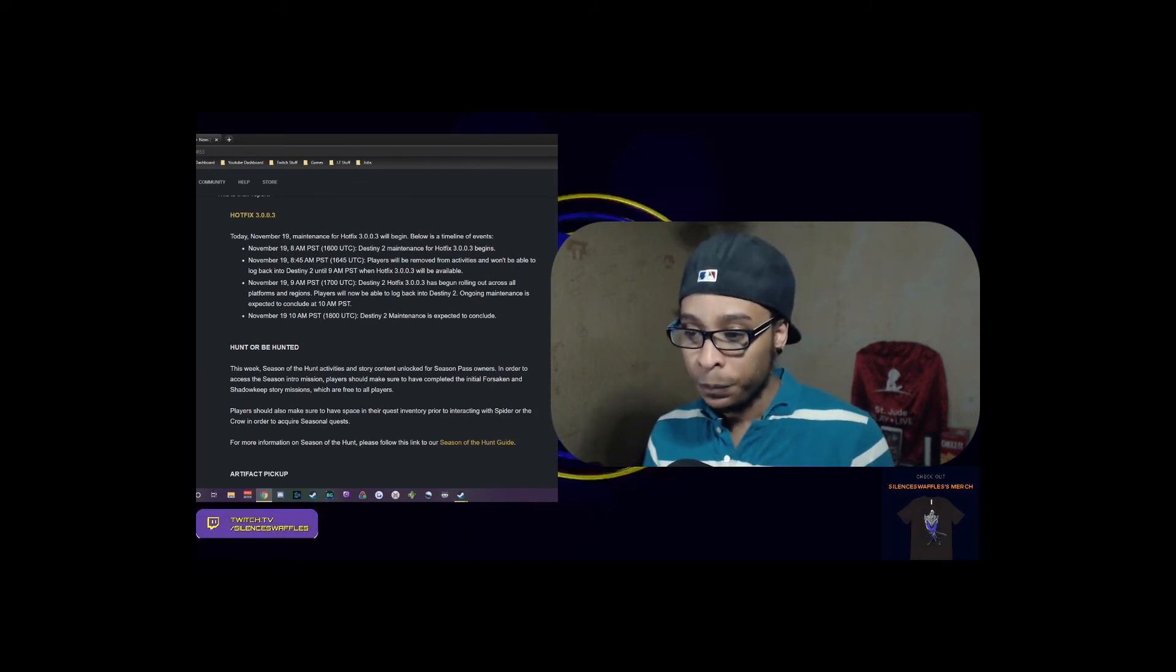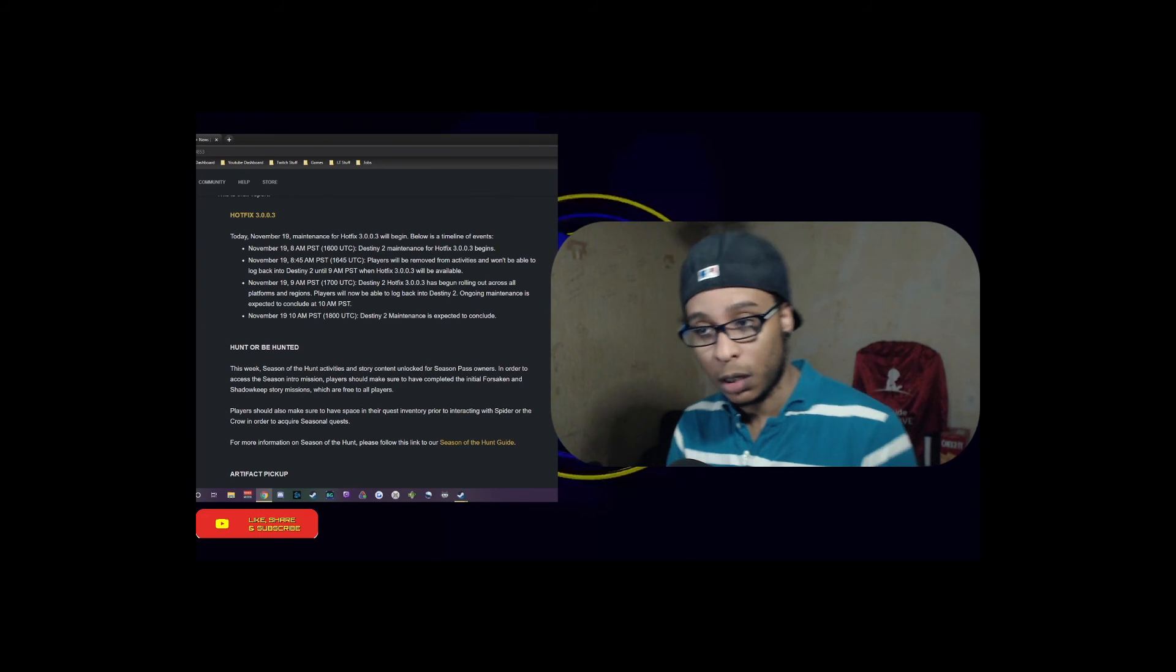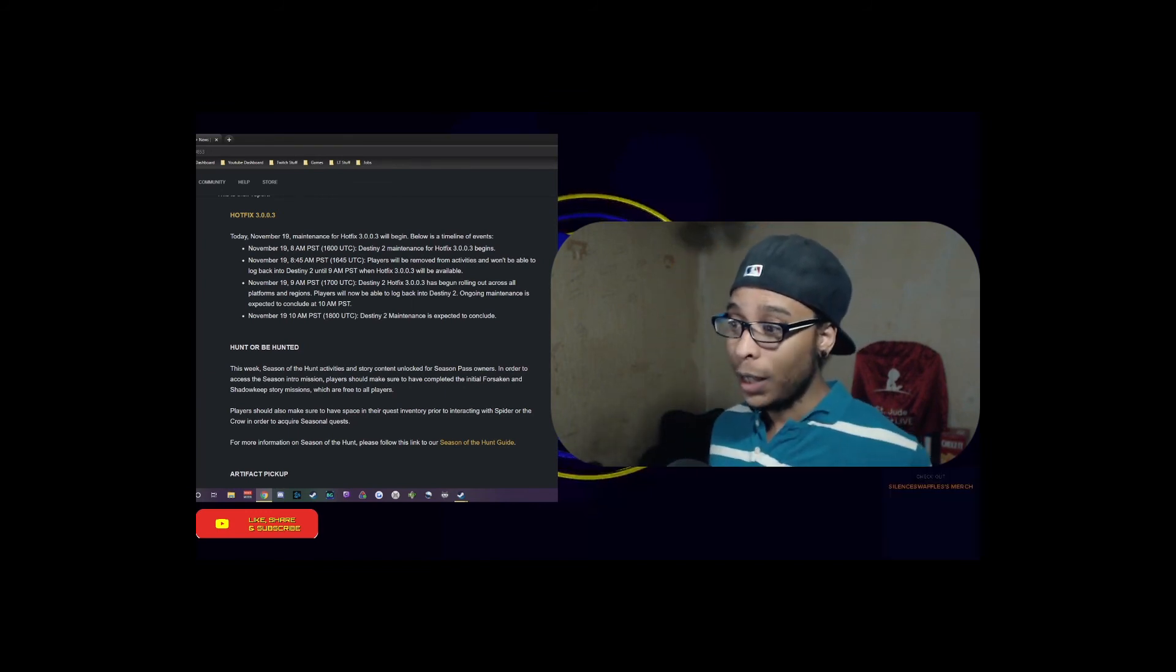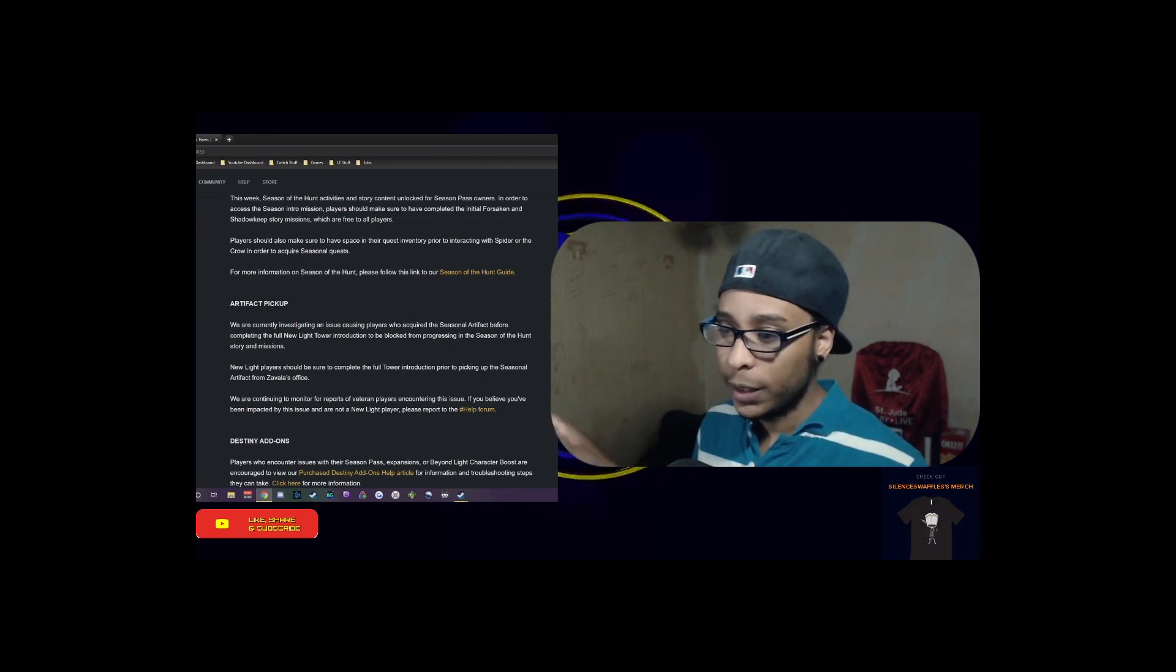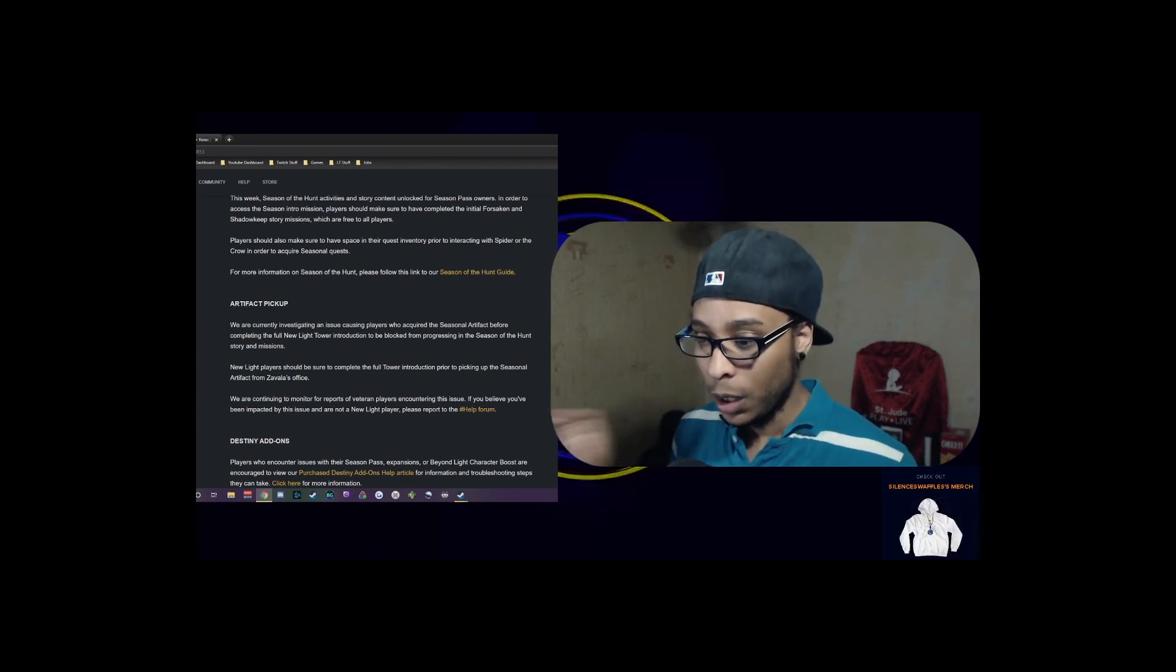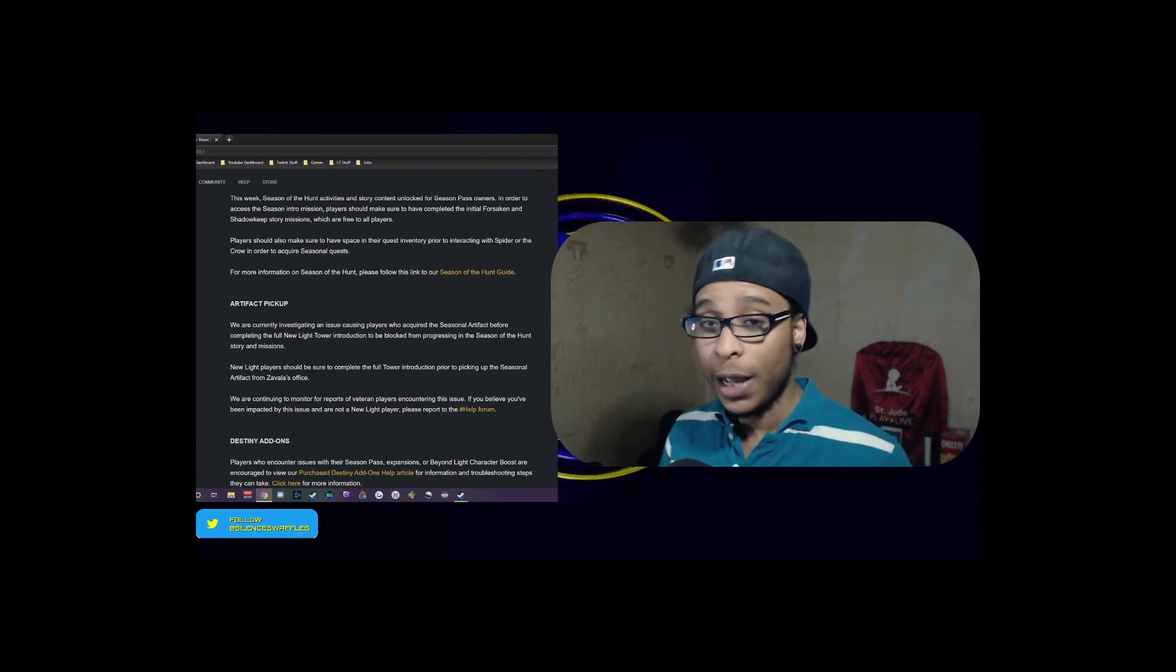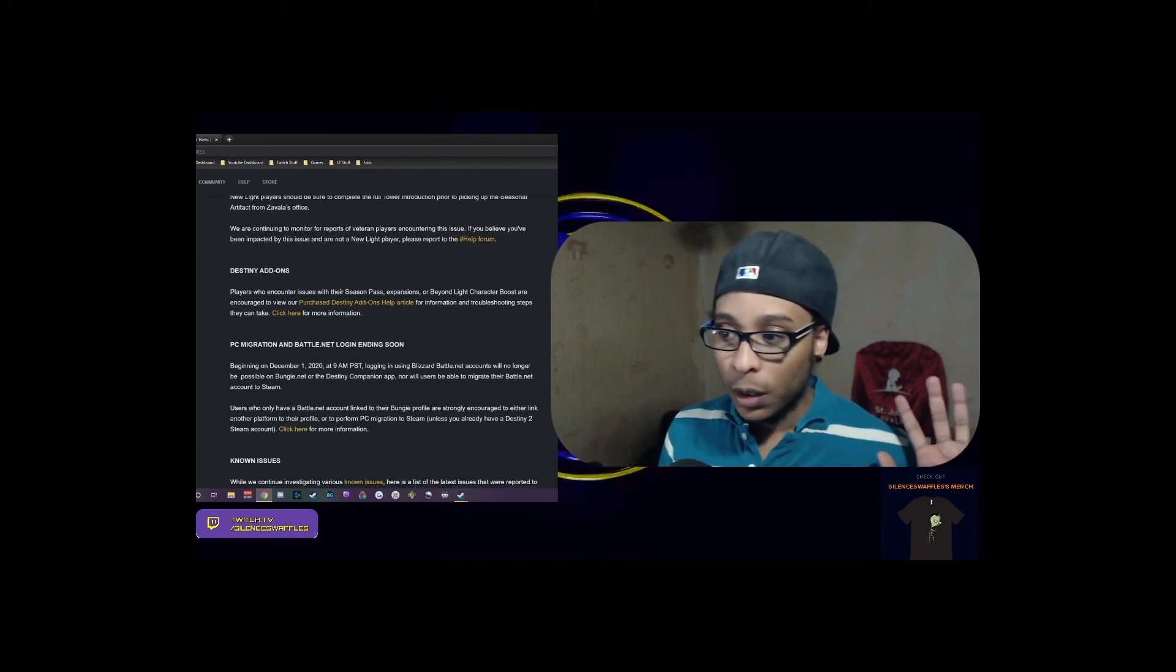They're squashing all the bugs. Hunter's Wrathborn Hunts is going up - they go over that for a little bit. This week the Season of the Hunt activities and story content unlocked for season pass owners. I saw that on Tuesday when I started up - it immediately threw me right into the Season of the Hunt while I was doing my Beyond Light campaign. There is no slew of content to not be happy about right now - get in there, get thrashing, freeze it, shut it down, and go about it. They did note they are investigating an issue where players couldn't acquire the seasonal artifact after completing the full New Light tower introduction, which was blocking progress of the Season of the Hunt story mission.